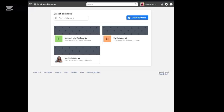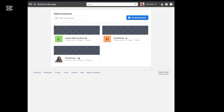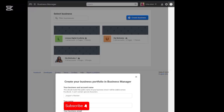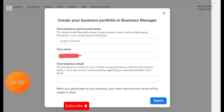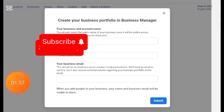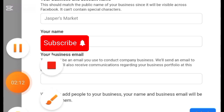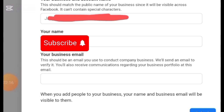Once you click on Business Settings it will bring you to this interface. In case it brings you to a Business Portfolio page and you don't have an account, you need to create one. To create one is very simple — look up here and click on 'Create Business.' You'll see a form where you need to put your business and account name. This should match the public name of your business since it will be visible across Facebook.